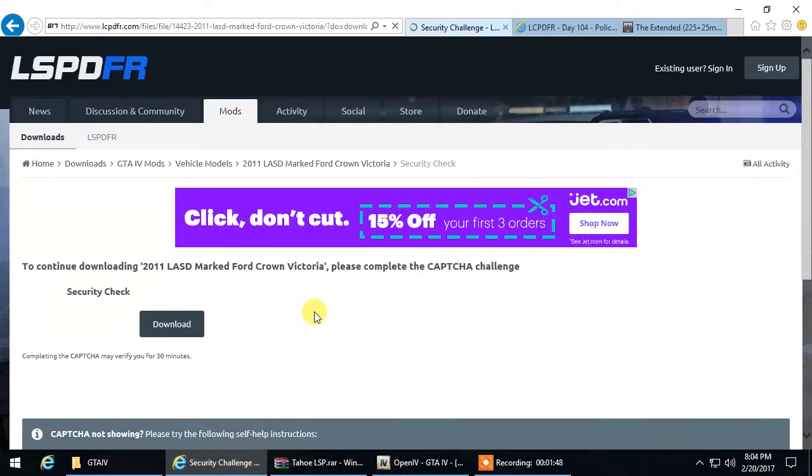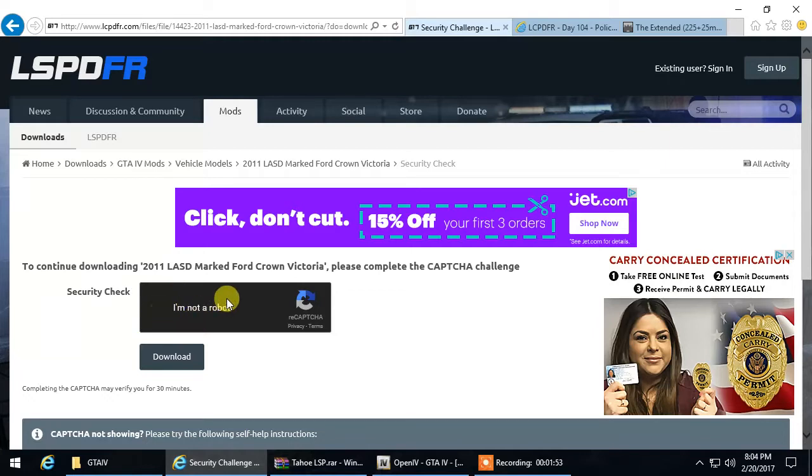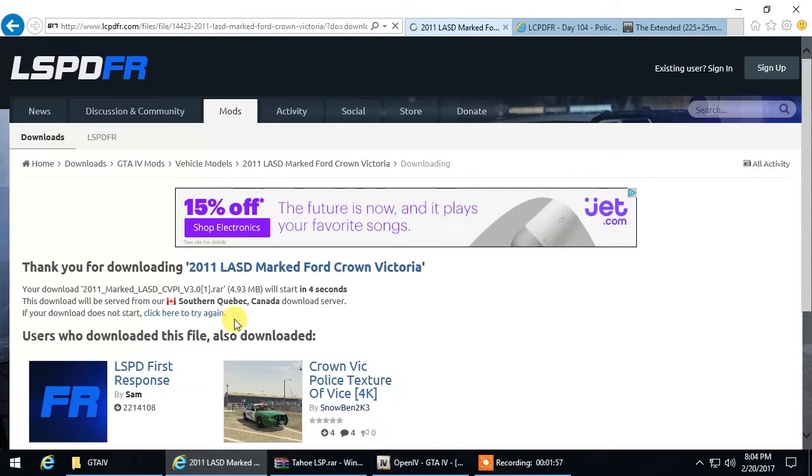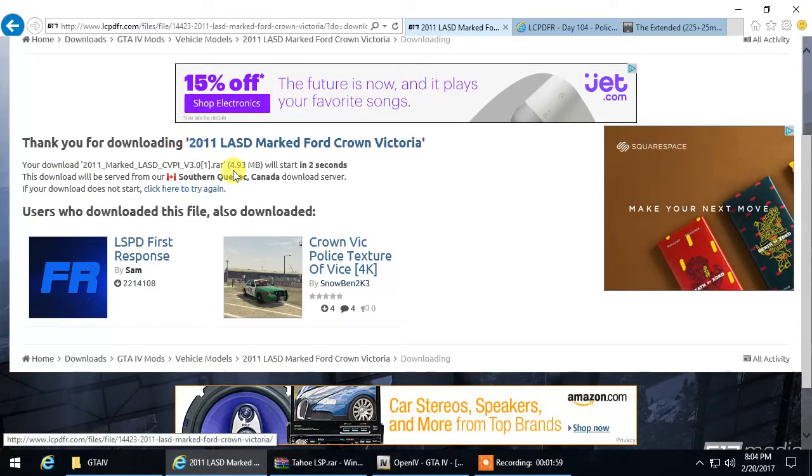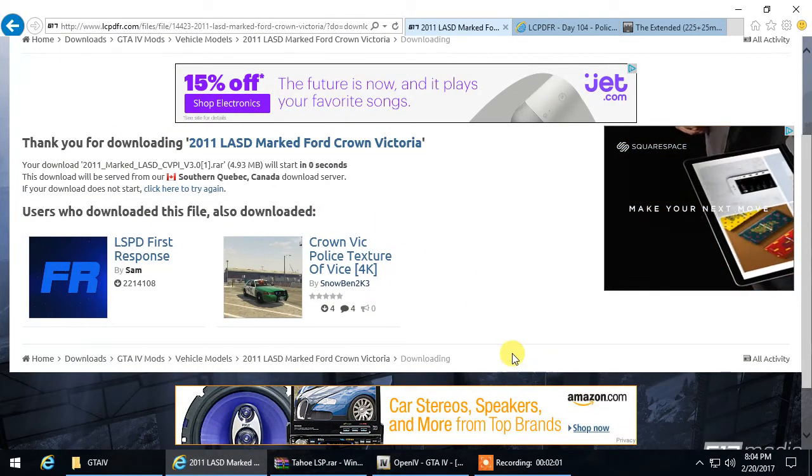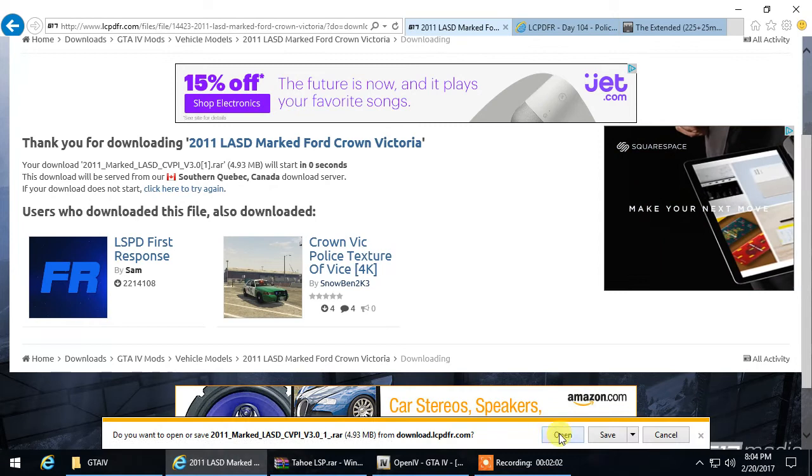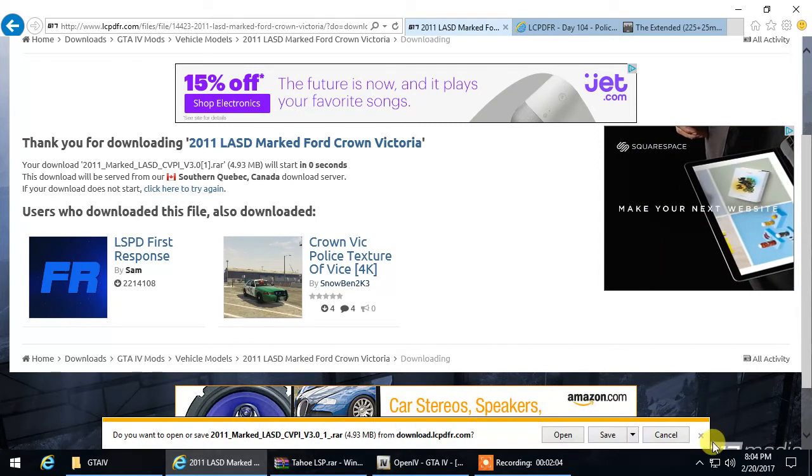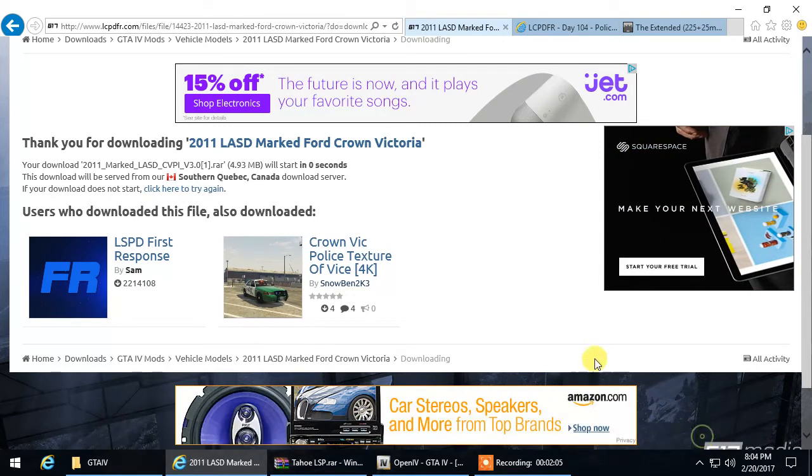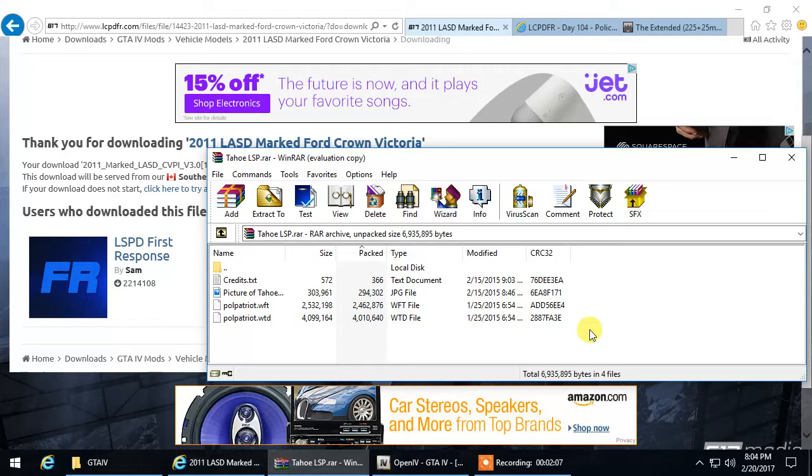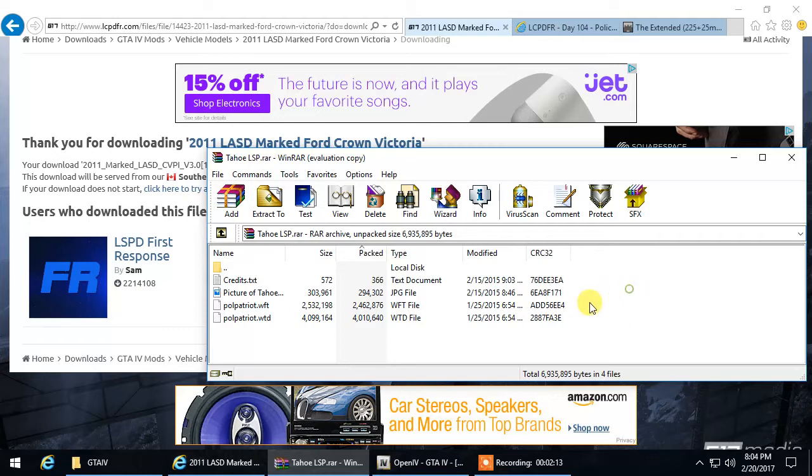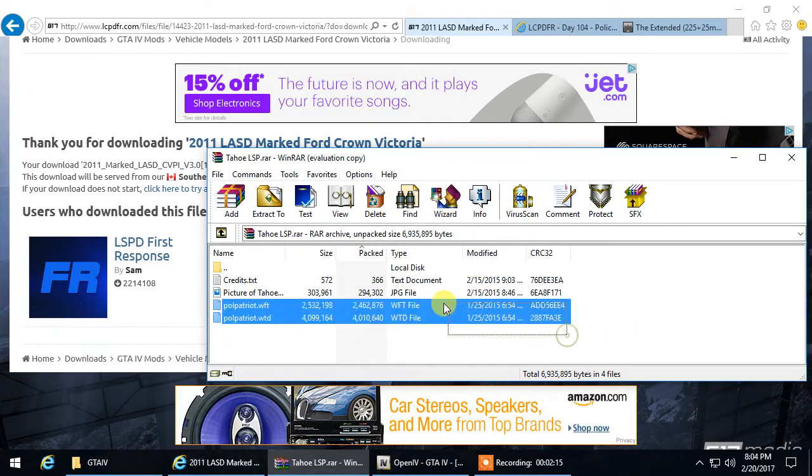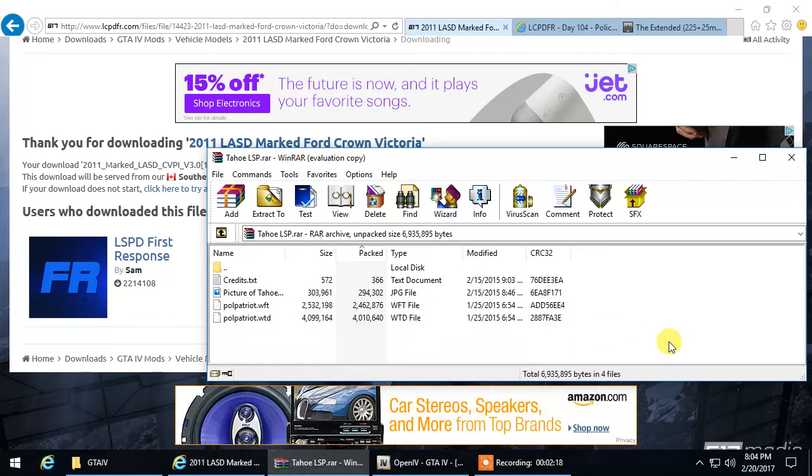Do your security check, then once you do your security check, click Download. Once you click Download, it should start downloading at the bottom here. Click Open, and once you open it you'll get something like this. You may have a folder that says Vehicle File or Readme, but you want to click on the folder and see which one has the WFT file and the WTD file.